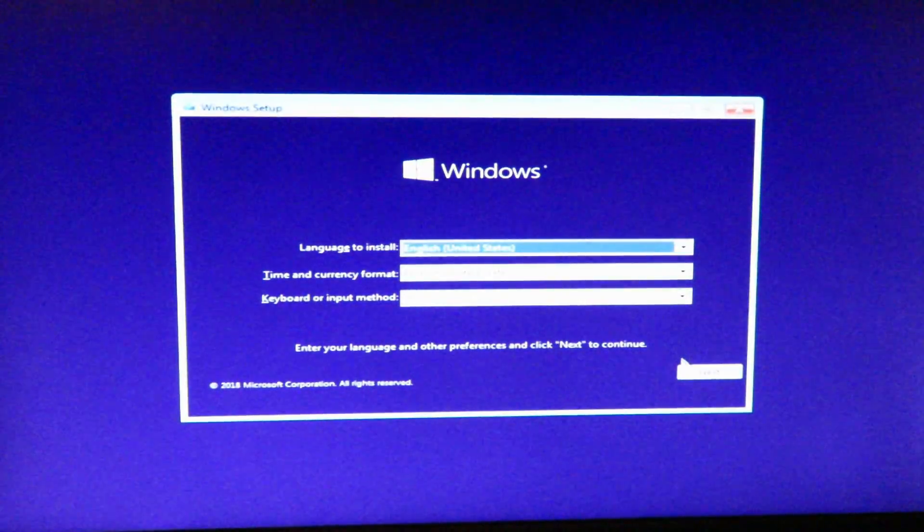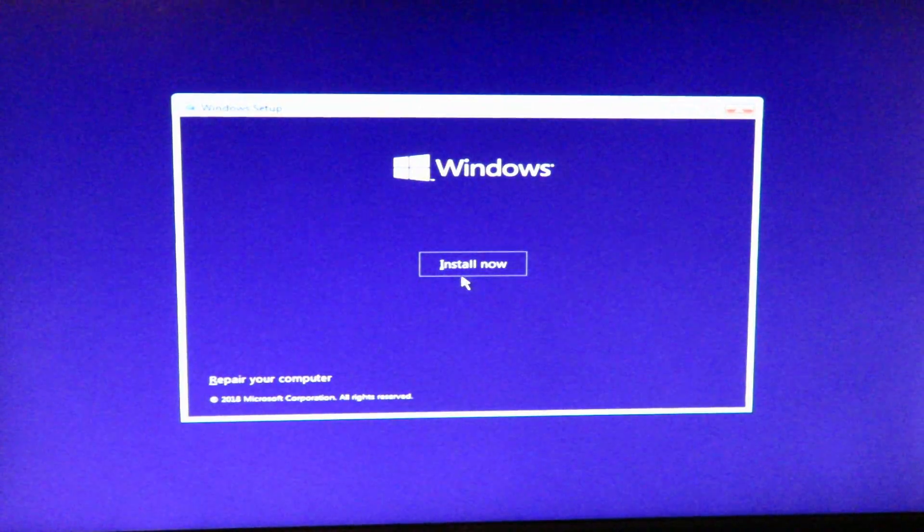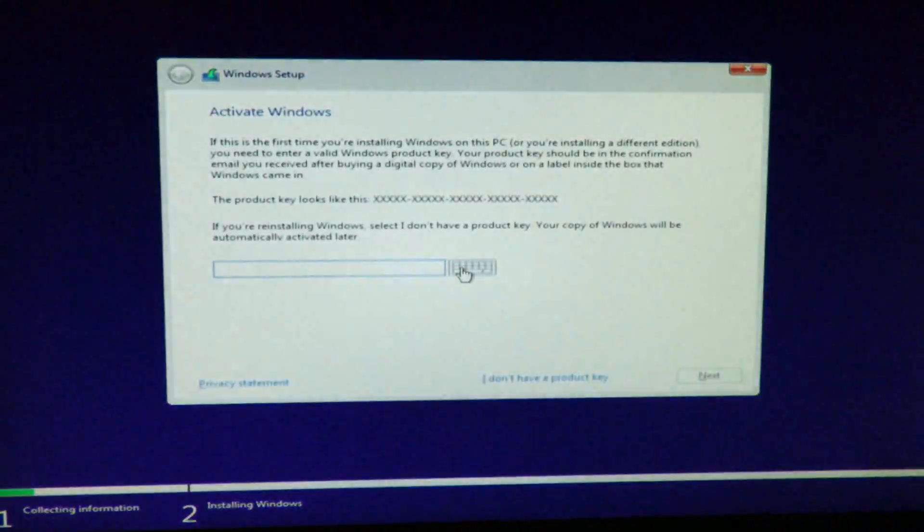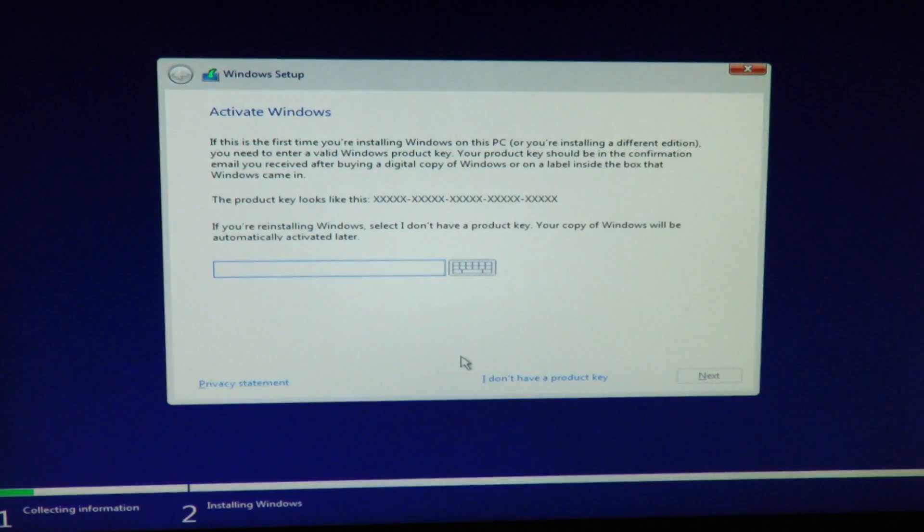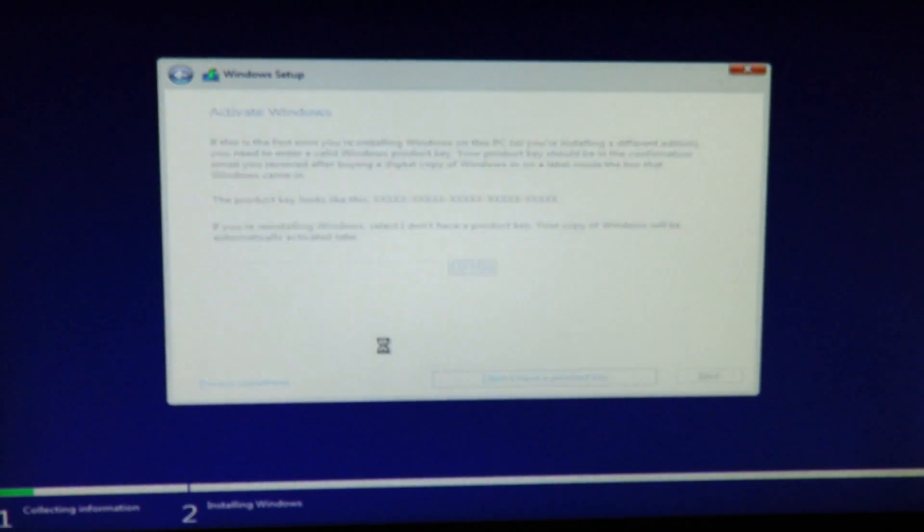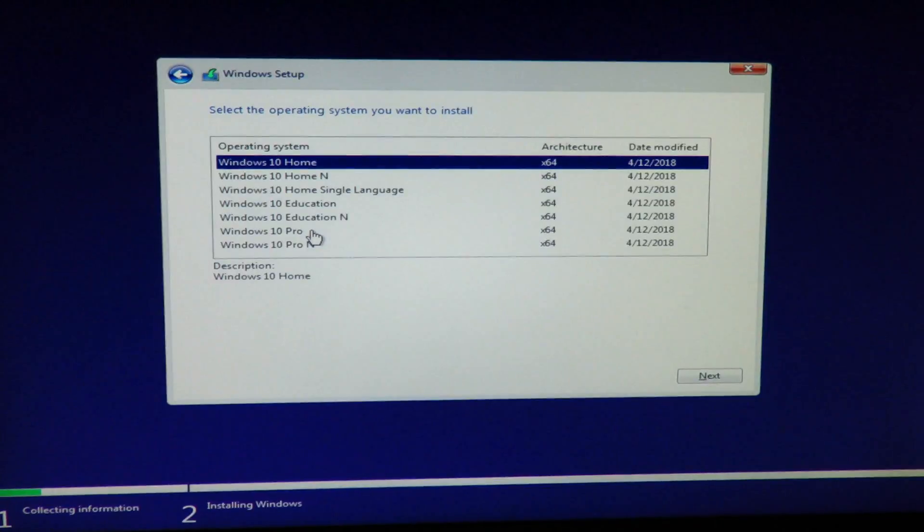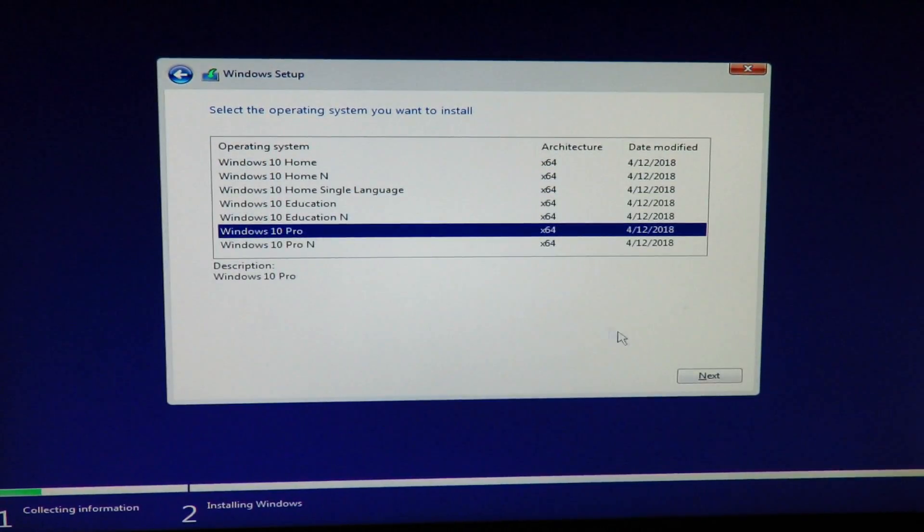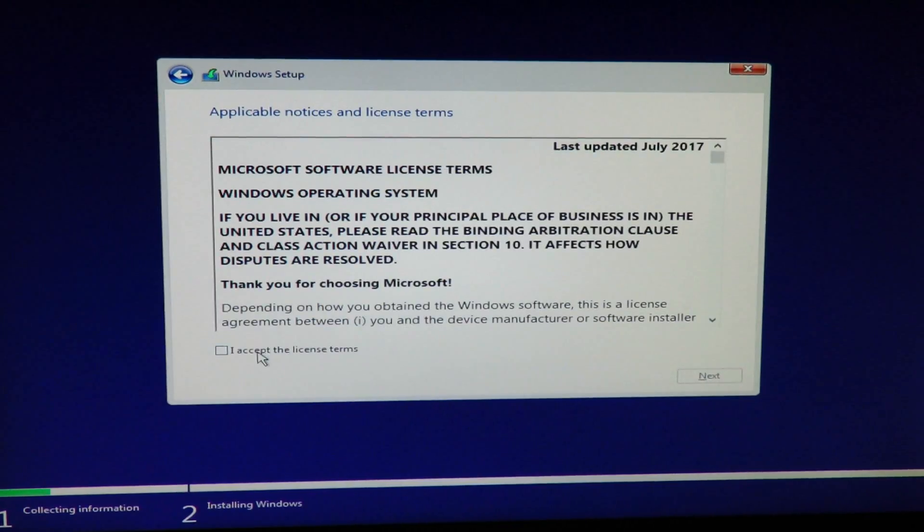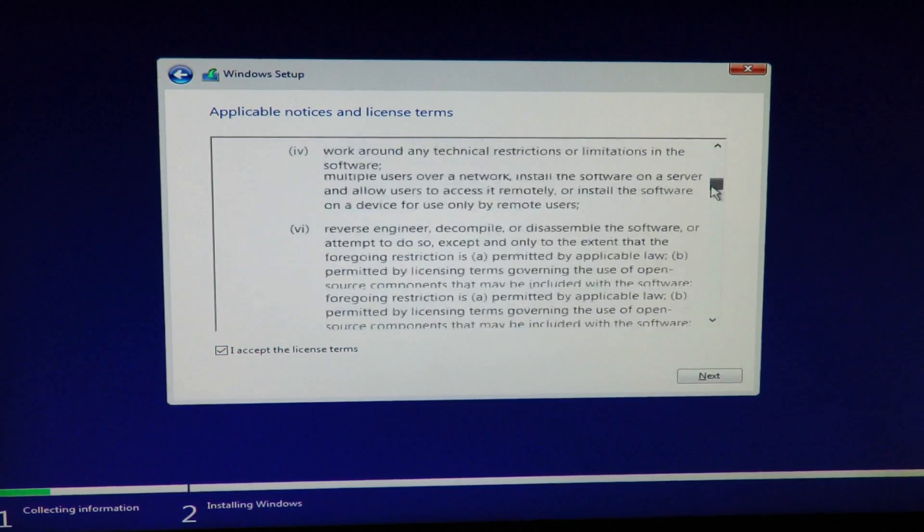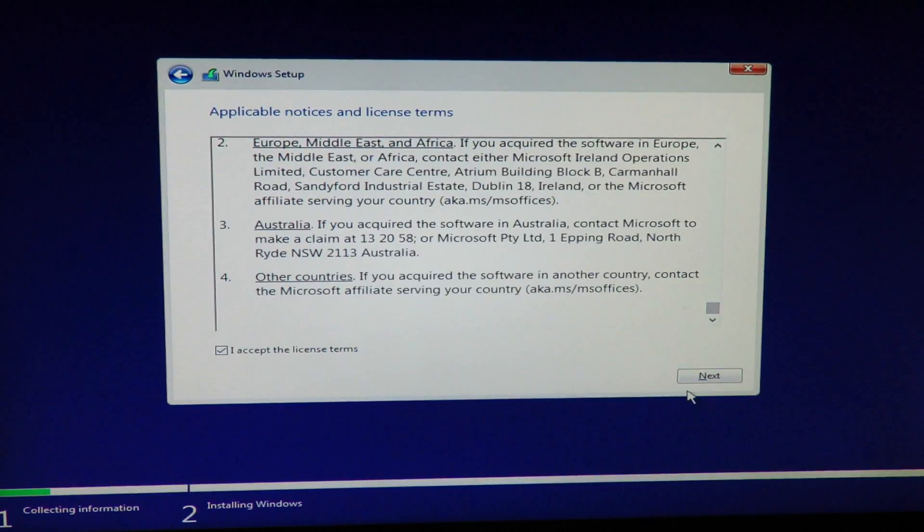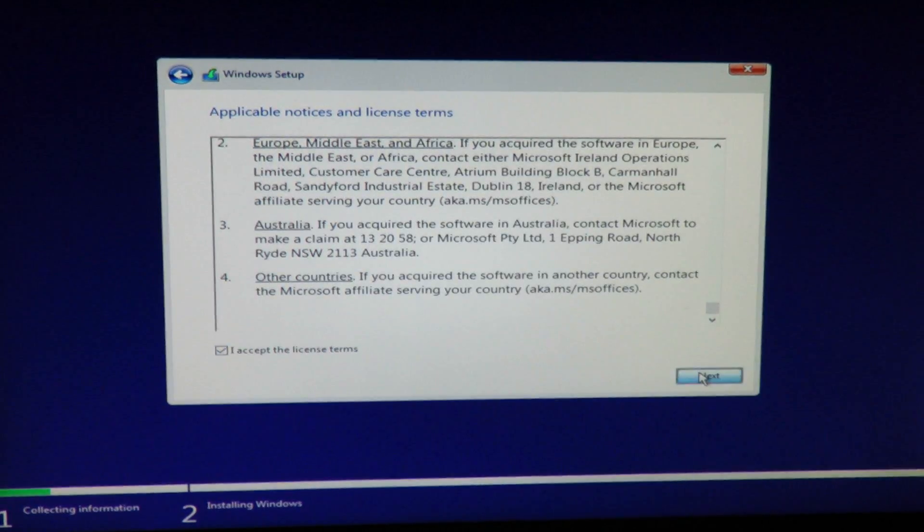Okay, so we'll do next, install now. Okay, I'm not going to be using my key, so for now I'm just going to put, I don't have a product key. And select Windows 10 professional. Next. I accept the license term. Make sure to read through it all. Good, I understand. And now I clicked, I accept. And next.